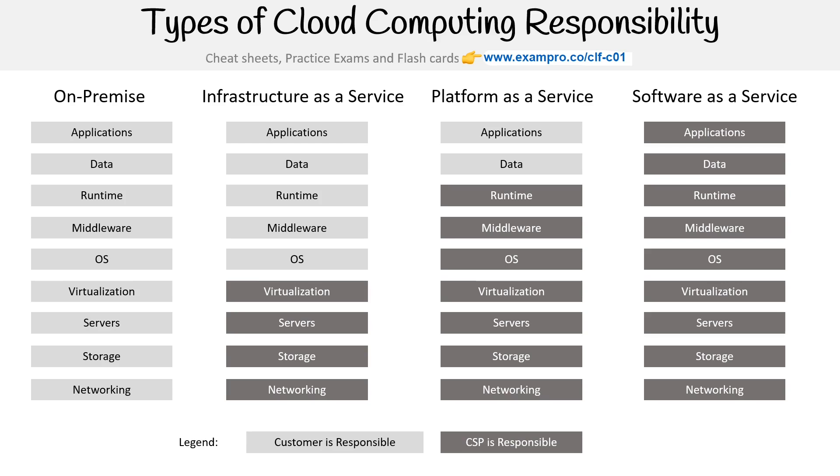So yeah, hopefully that gives you kind of an idea across types of cloud computing responsibilities.